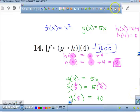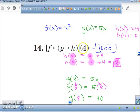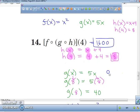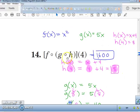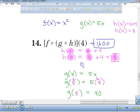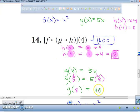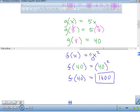Let's review. We took 4 and plugged it into h of x — we got 8. Then we took 8 and plugged it into g of x — we got 40. Then we took 40 and plugged it into f of x — we got 1600. You had to work from the inside out. And that's your final answer.